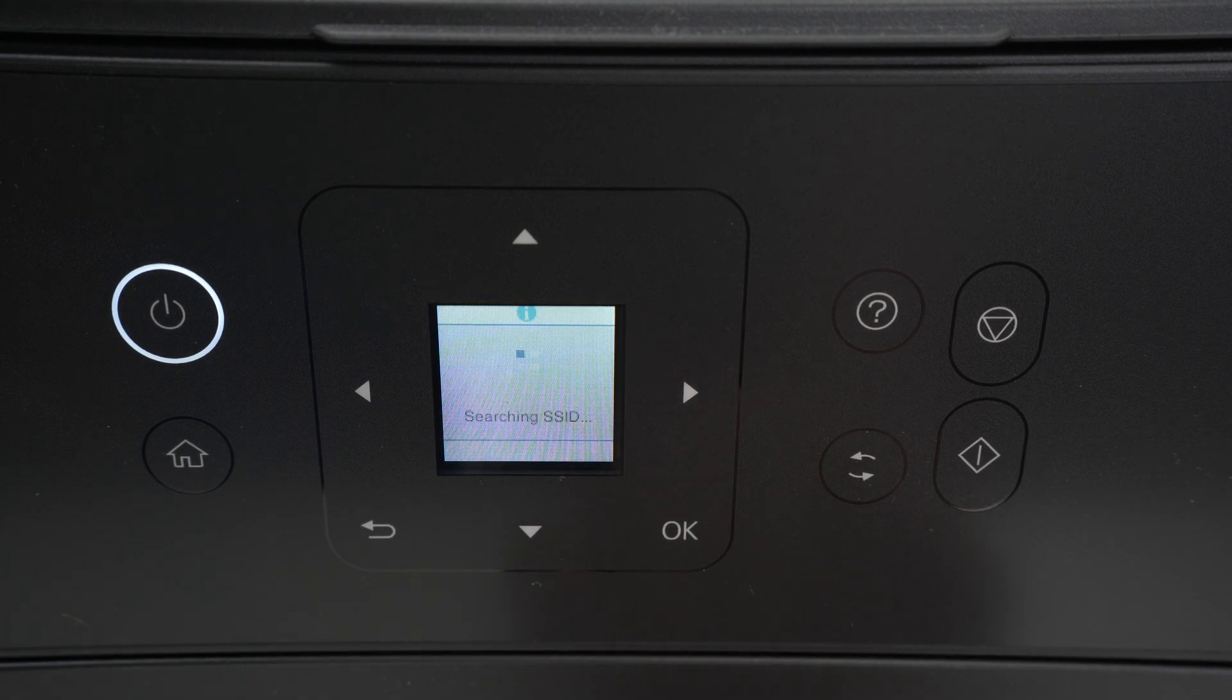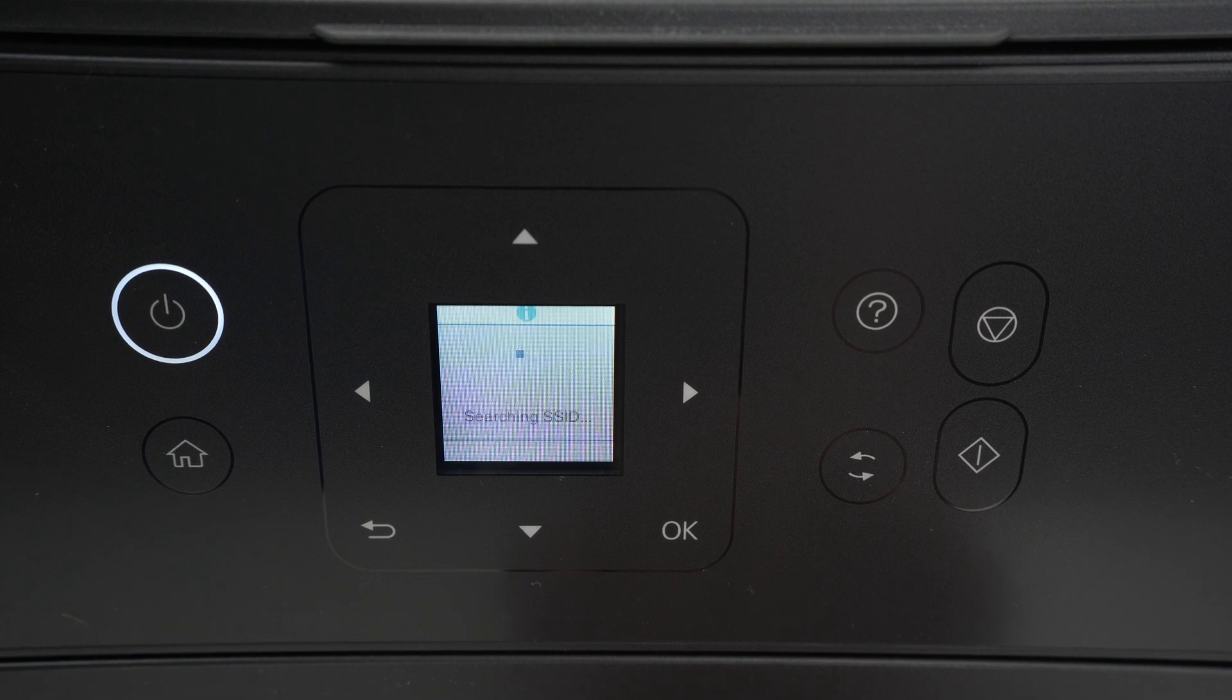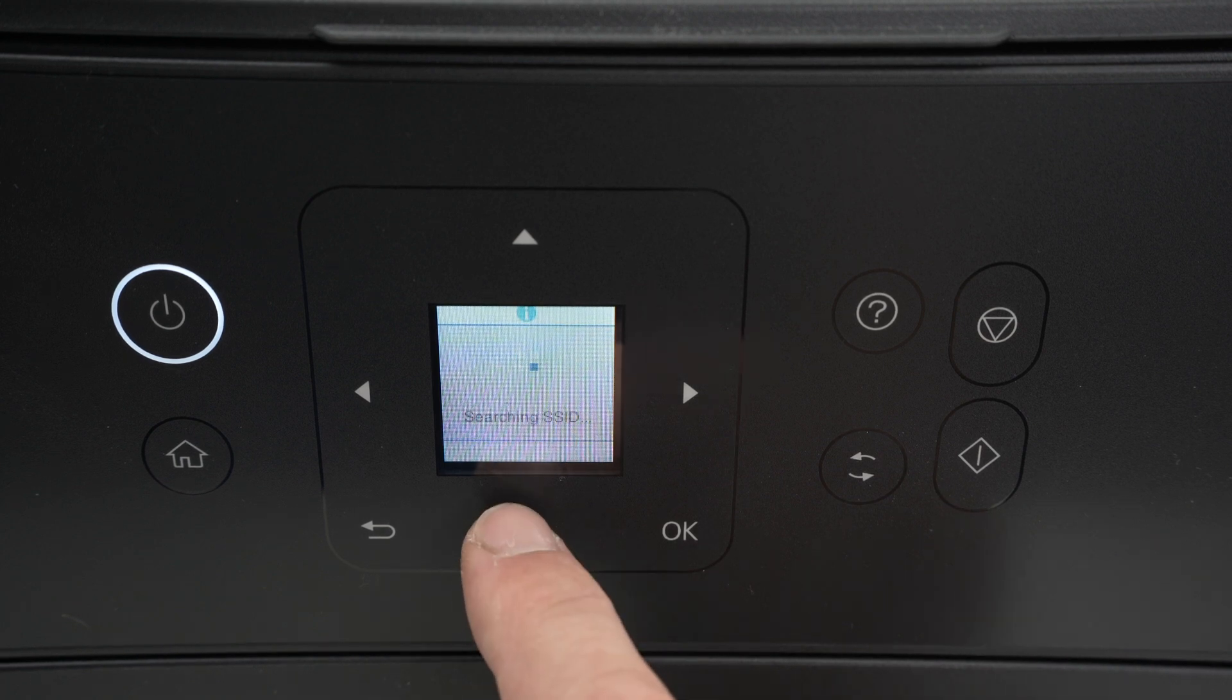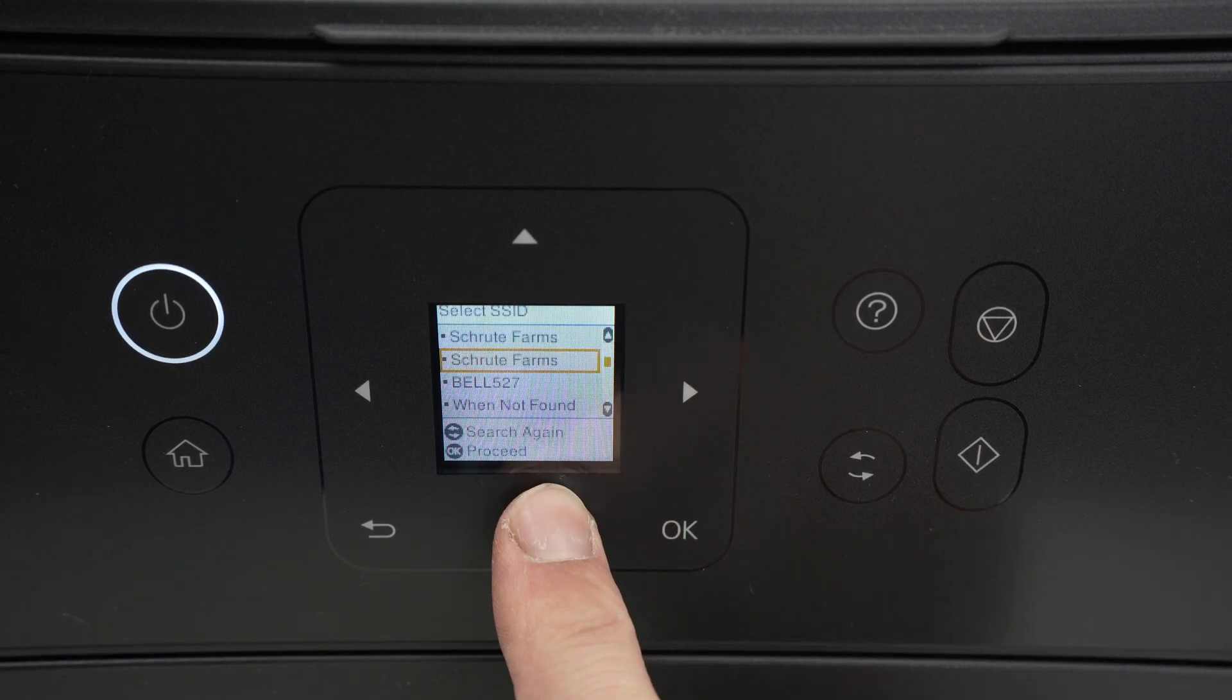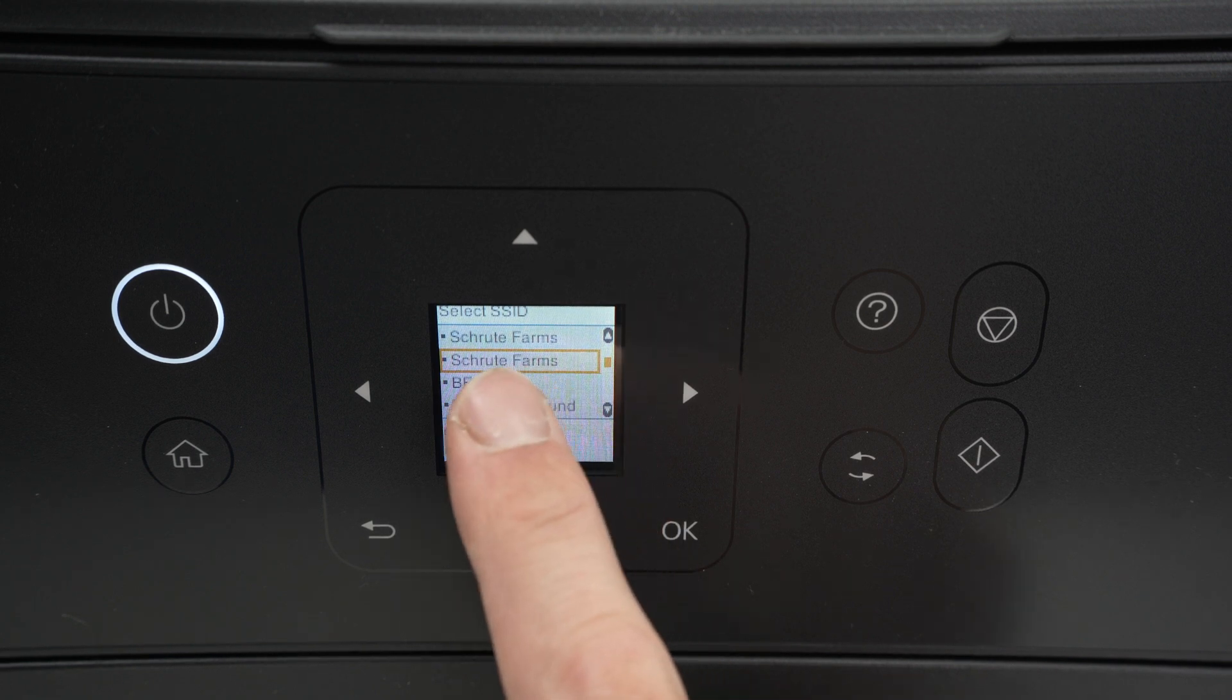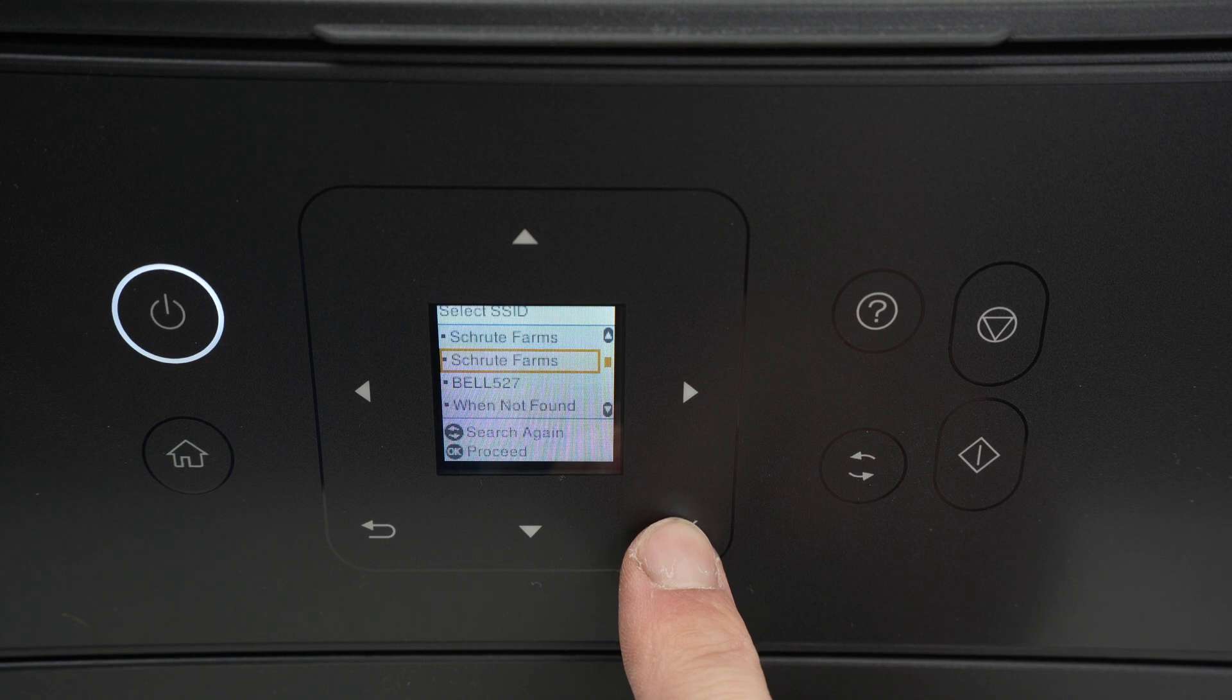The printer will now search for all the different Wi-Fi networks that are around it. Once it has found some of them, you're gonna use the up and down arrow to navigate. Once you've found your Wi-Fi network, highlight it and press OK.